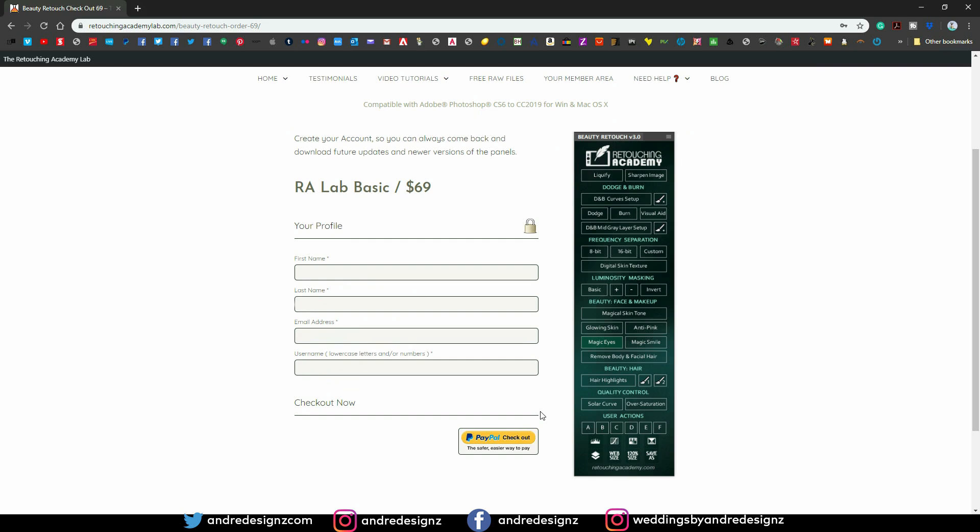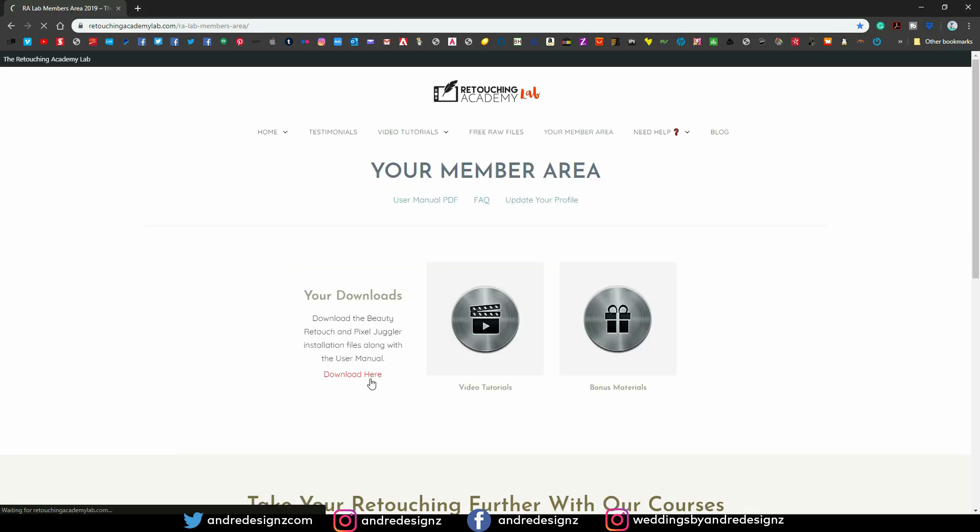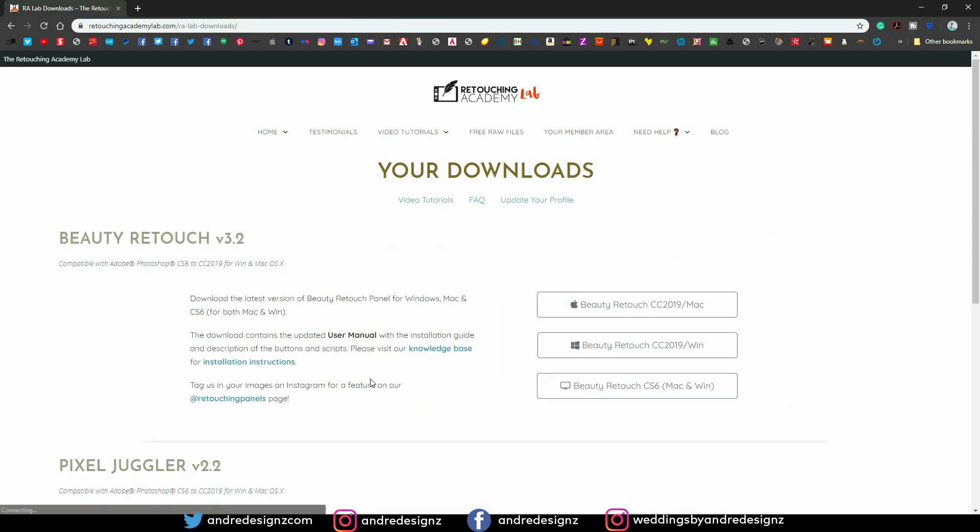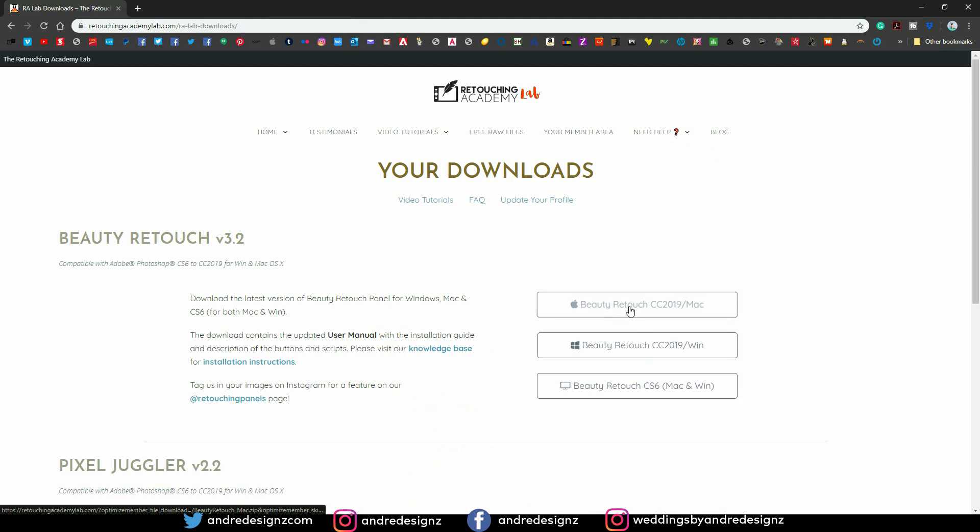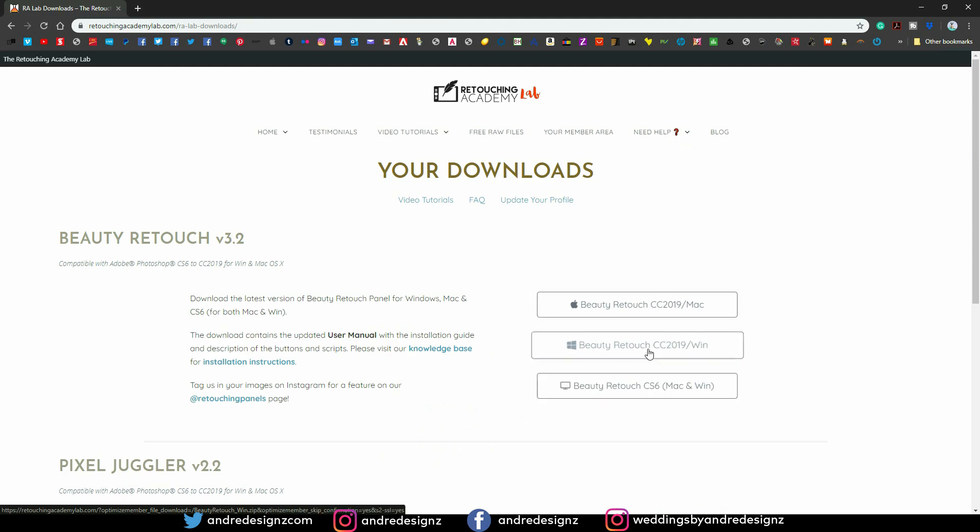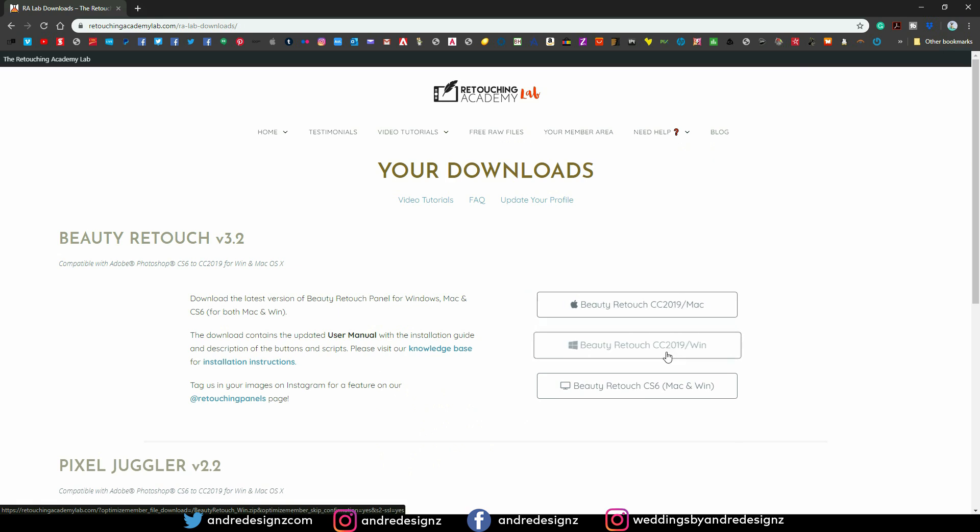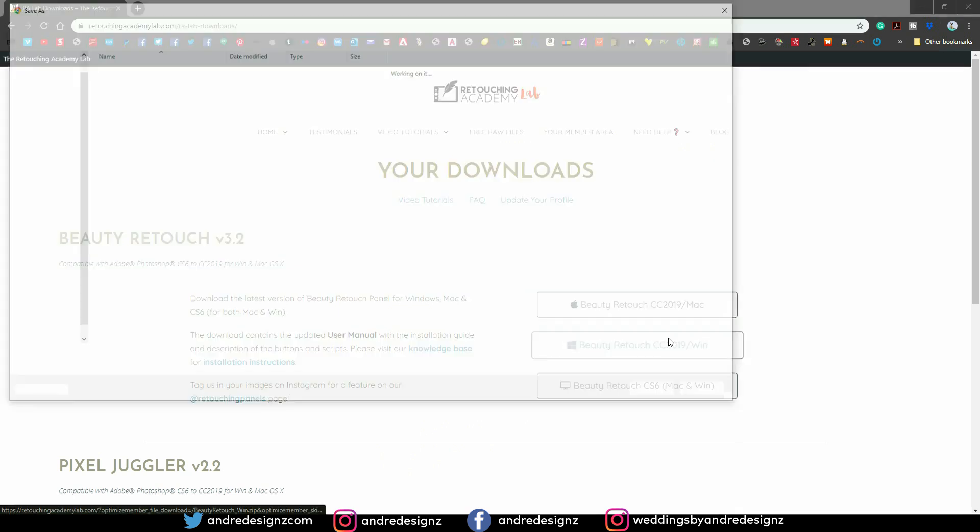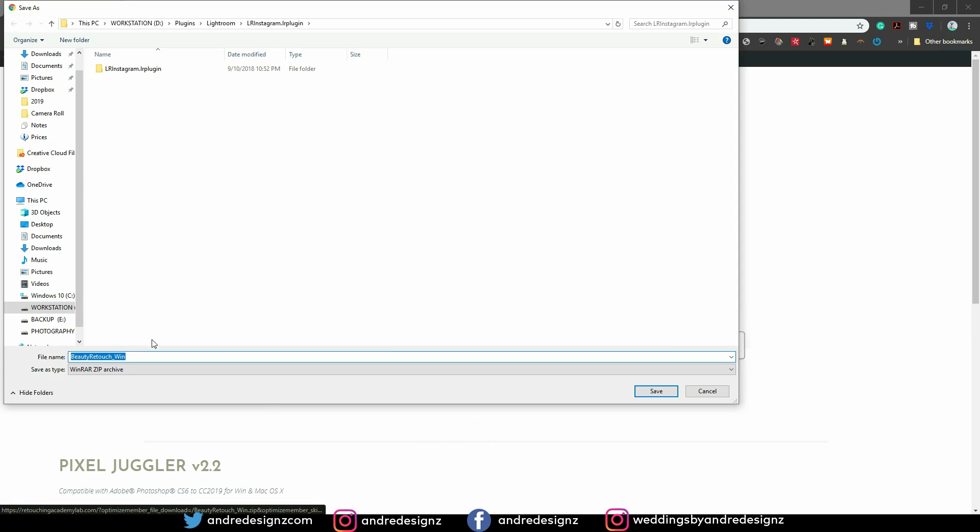Alright, so once you've downloaded the panel, let me show you. You click the download button right here once you're logged in, because I think you're going to get a section for you to log in. And then if you're using Mac, PC, or whatever you're using, just click on that one. So I'm using a PC right now, so I'm going to click on the PC option right here, and then it's going to give me this window here. I'm going to put it on my desktop.